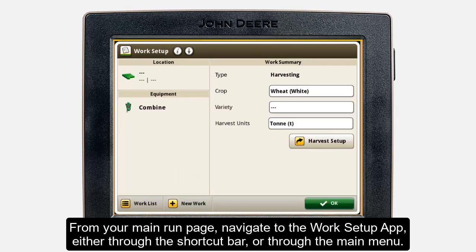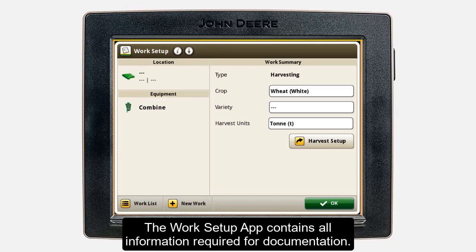If the Work Setup app is not in your shortcut bar, go to your main menu, then Applications. The Work Setup app contains all the information required to start documenting your operational data.